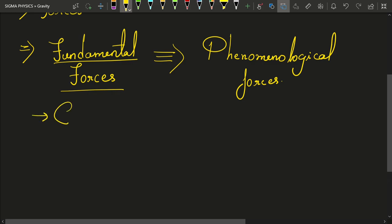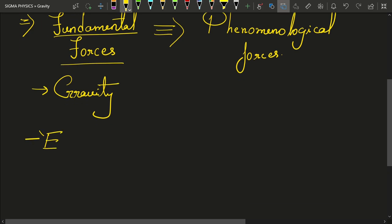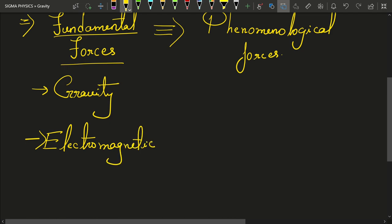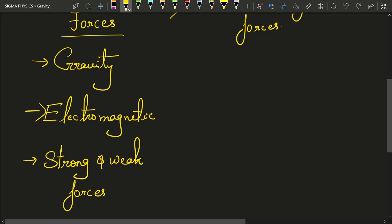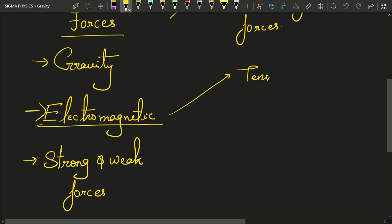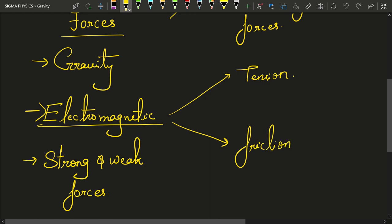The fundamental forces include gravity, electromagnetic forces, and the strong and weak nuclear forces. The phenomenological forces which we shall be concerned about are mainly due to the electromagnetic forces, and those include the force of tension — today's discussion — and the force of friction, which we shall discuss in a future video. So tension is what we are concerned about.